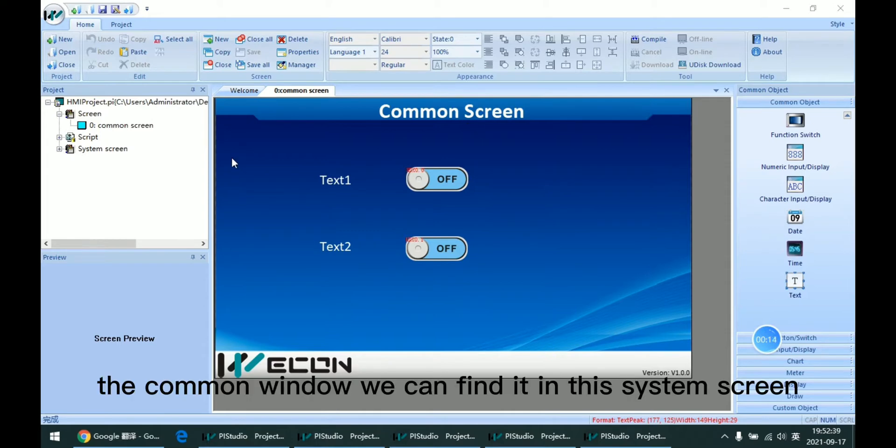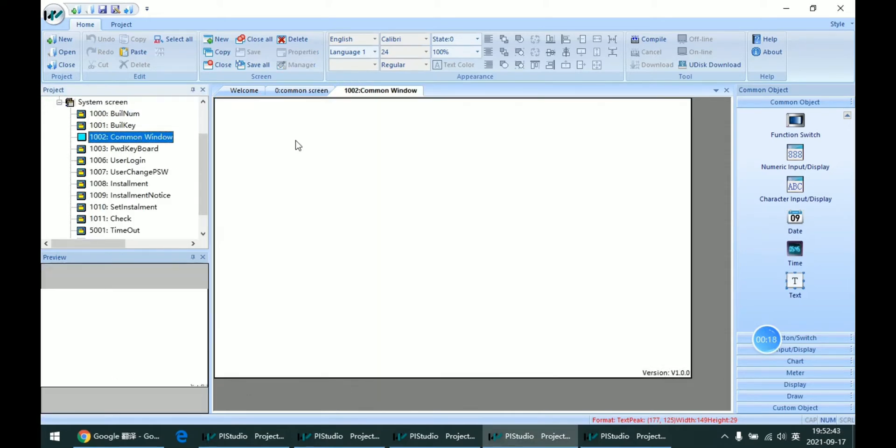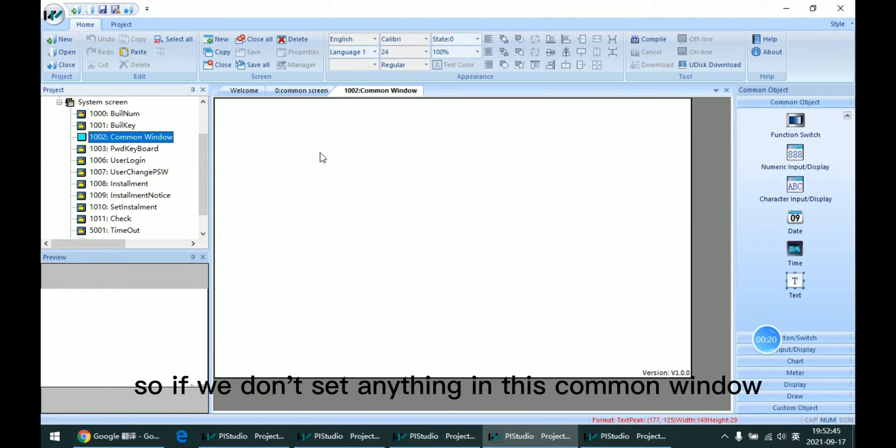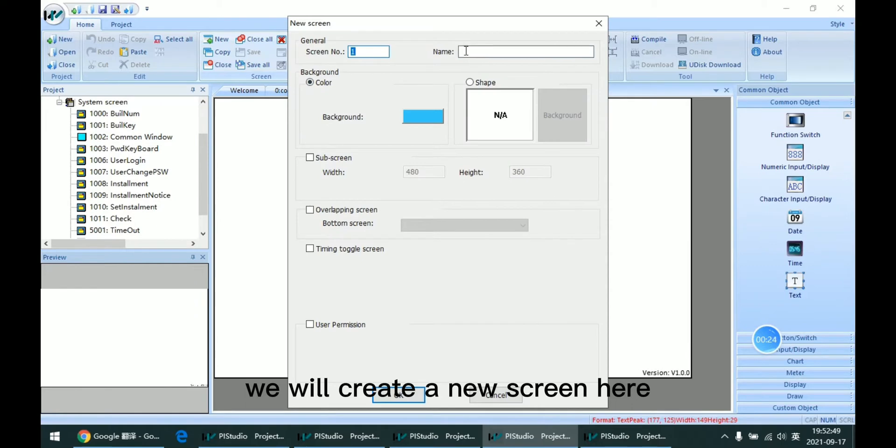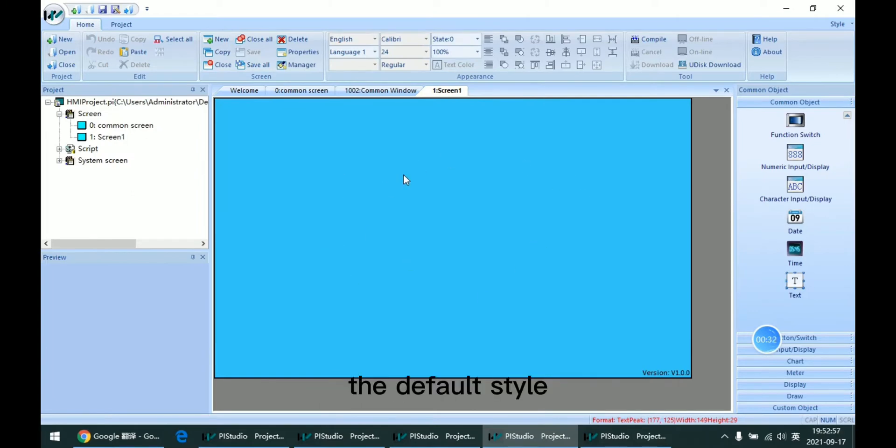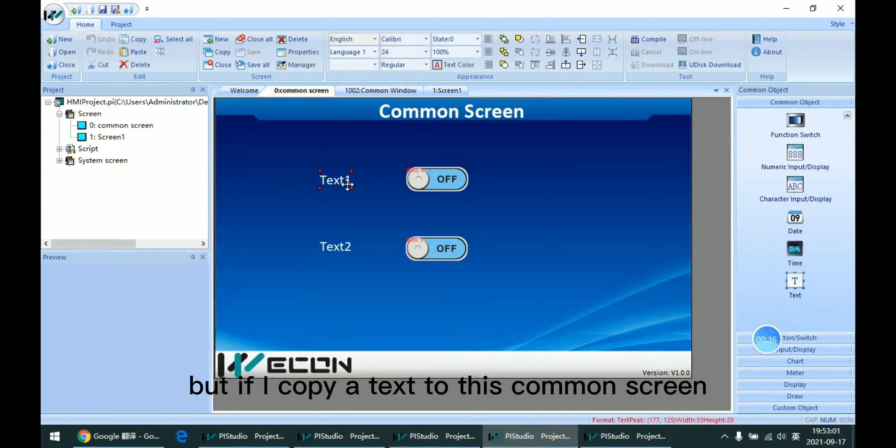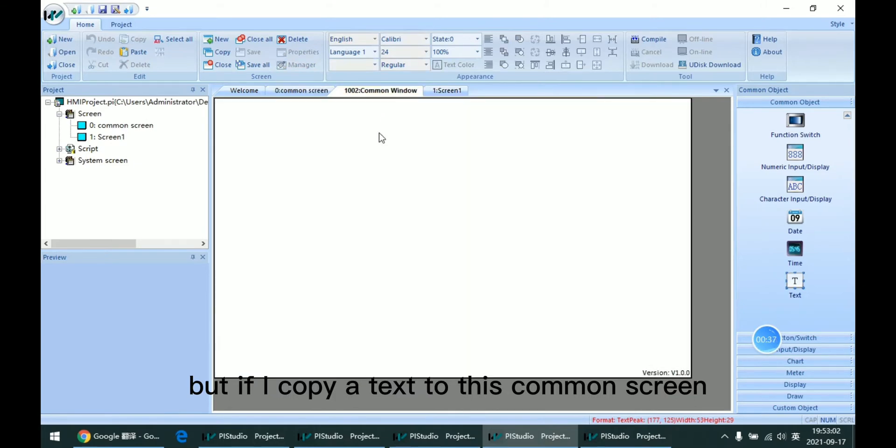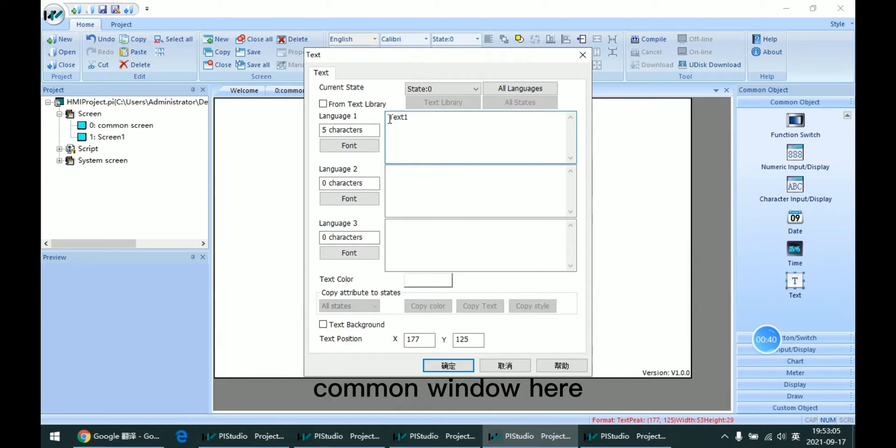The common window can be found in the system screen. If we don't set anything in this common window and create a new screen here, as we can see, it has the default style. But if I copy text to this common window...